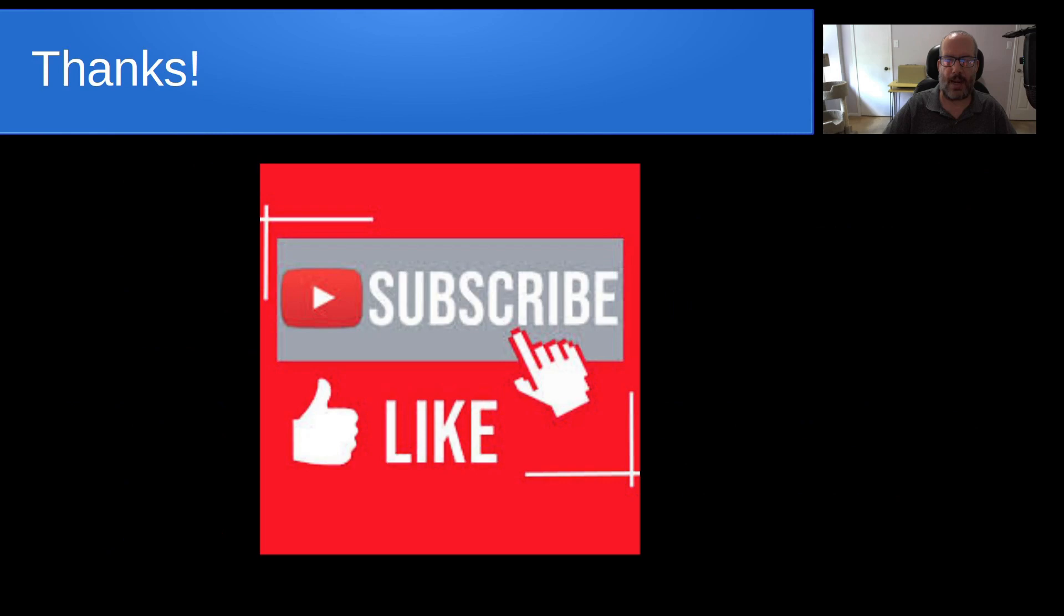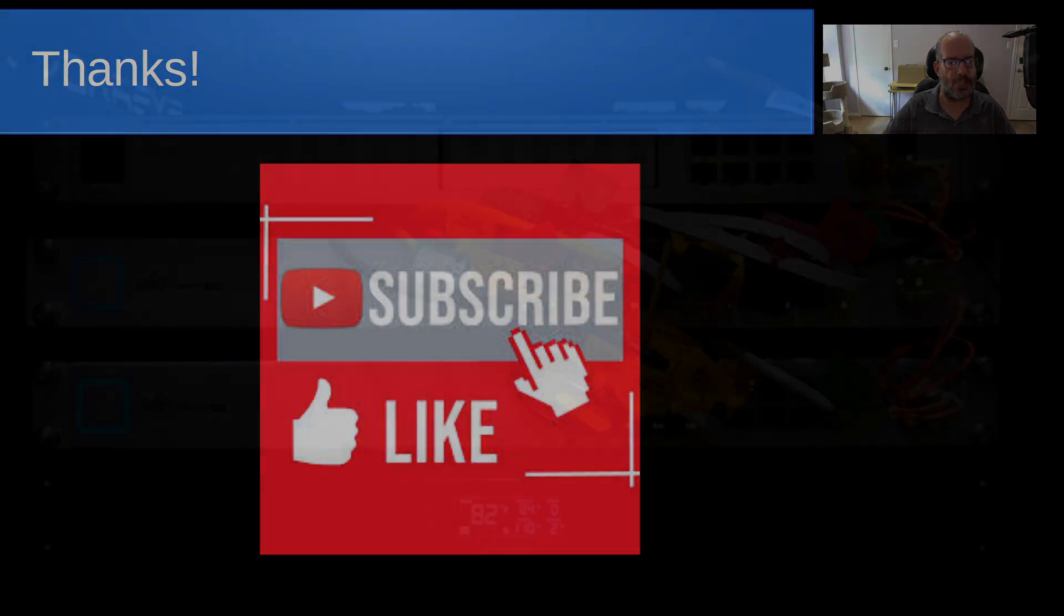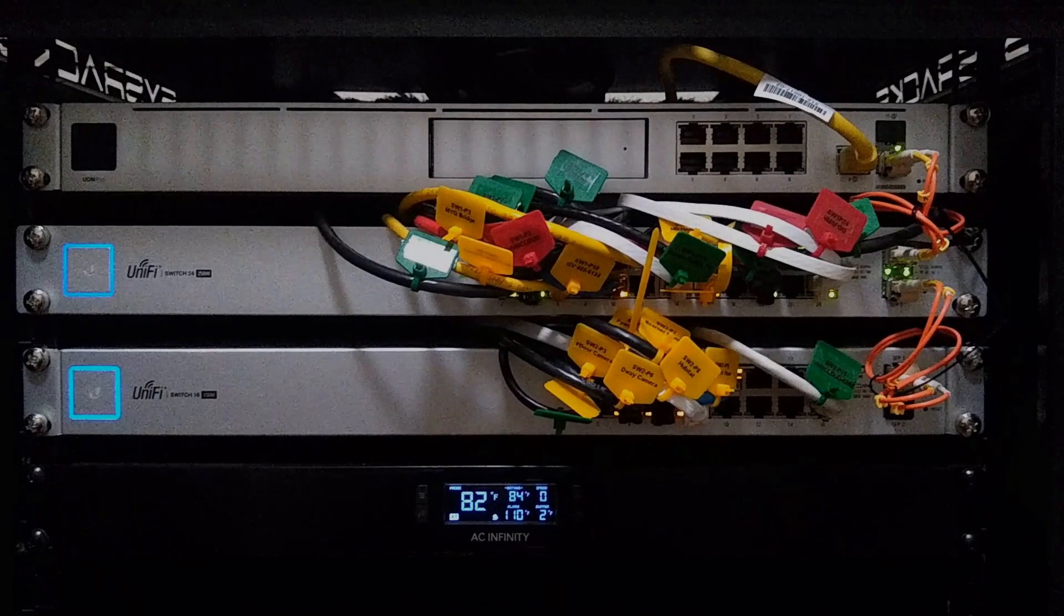Anyway, that's it for today. Please subscribe and like to the channel and don't forget to hit that notification bell. We'll see you next time.